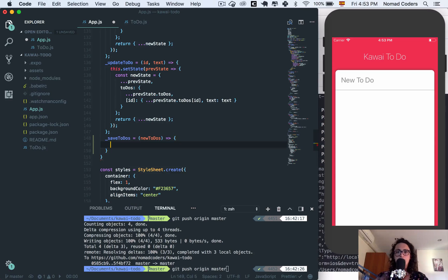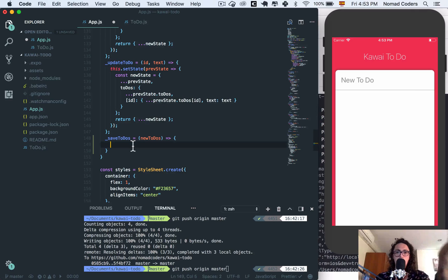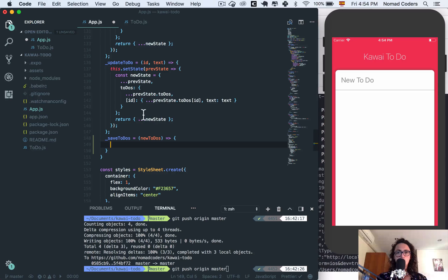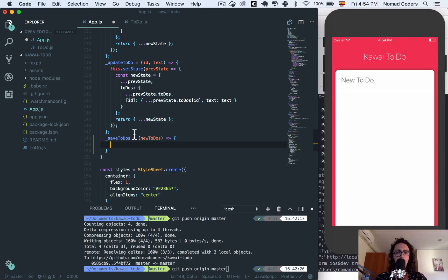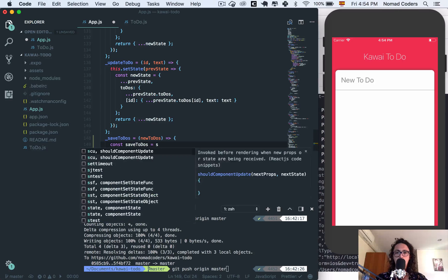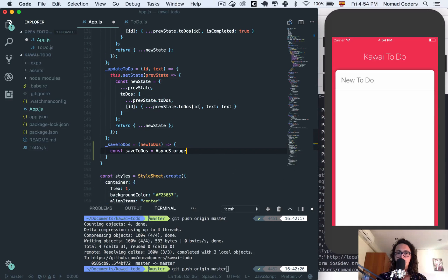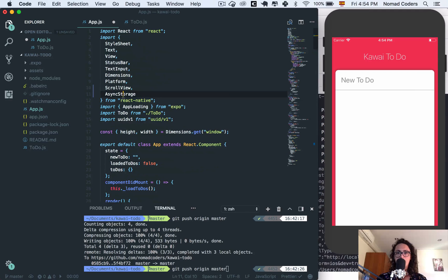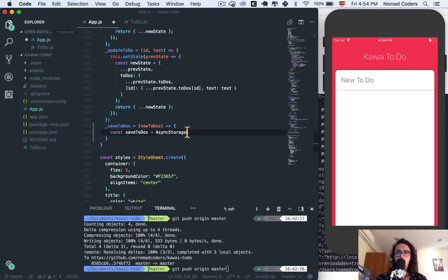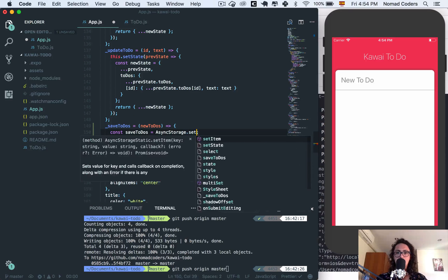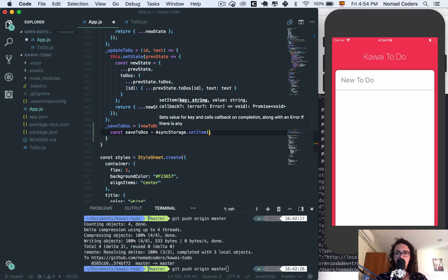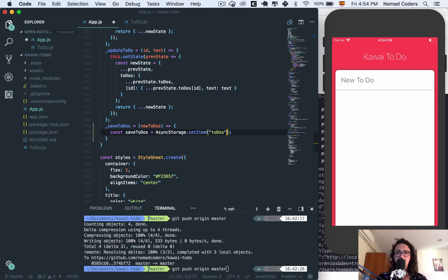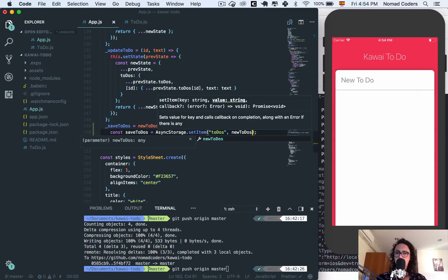The new to do's is gonna be given to me by the update to do, complete to do, uncompleted to do, delete to do - all that stuff. So here on the save to do's, I will say const, and I'm gonna call the function async storage. As you can see here I imported it automatically because of VS Code. And I'm going to set an item, set item, and I'm gonna call this item to do's - so this is the key, and now the value is going to be new to do's.